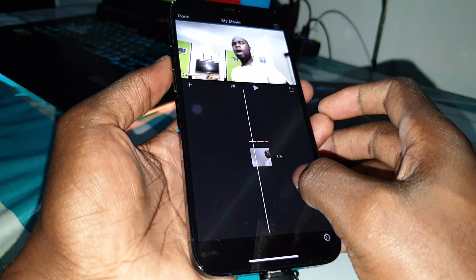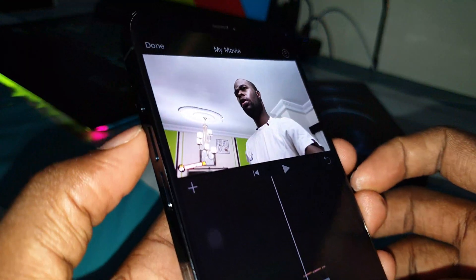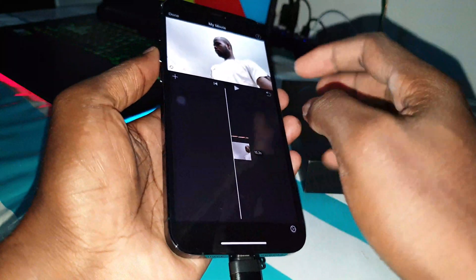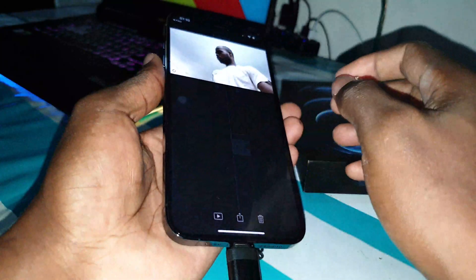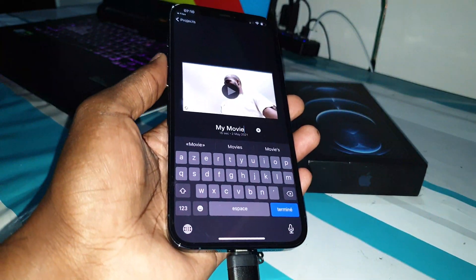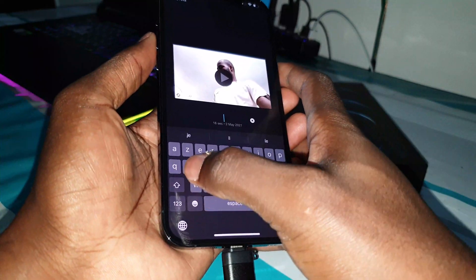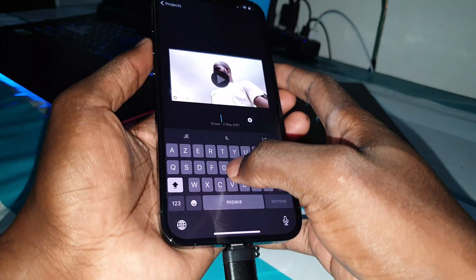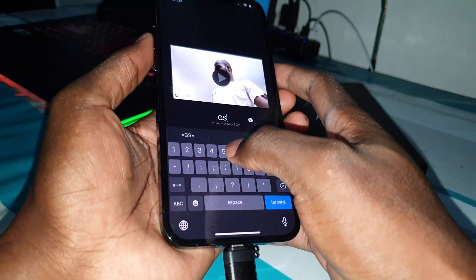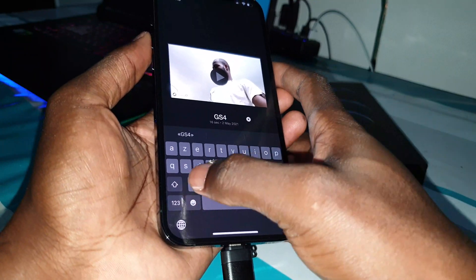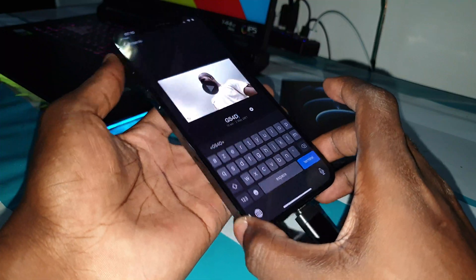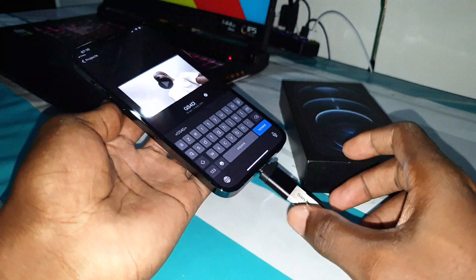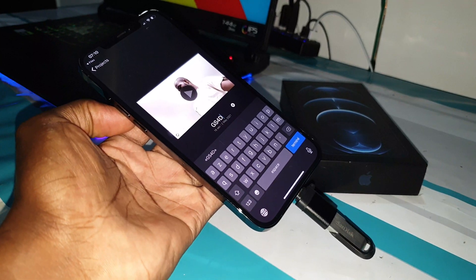Very good, beautiful. Now you can see it's working — this is a project. Now you can give a name to your project. I want to name this GS4D — GS4D, like the next video for my YouTube tech channel.